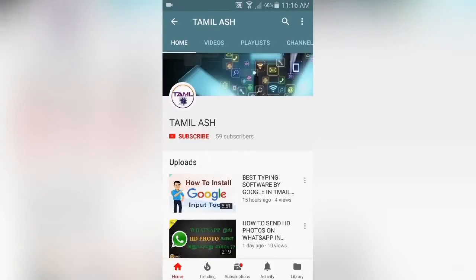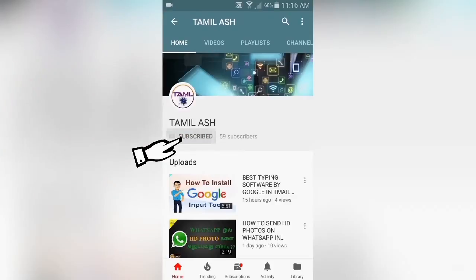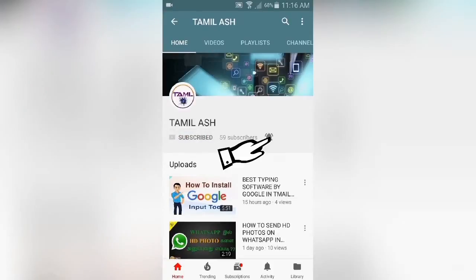If you are subscribed to the channel, press the subscribe button below and press the bell button.